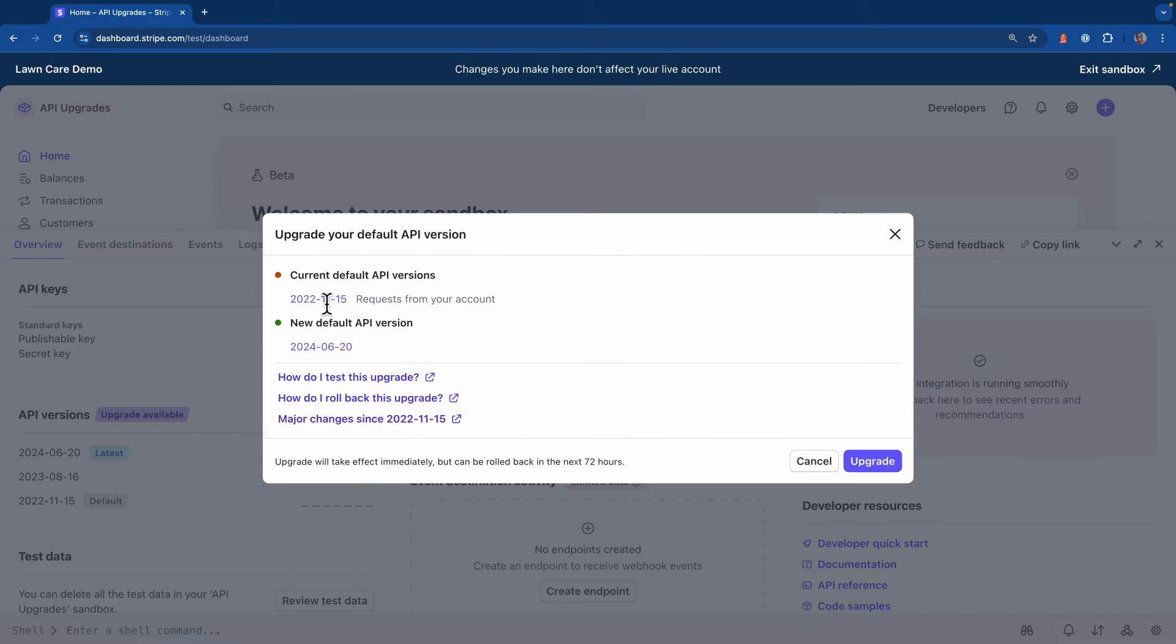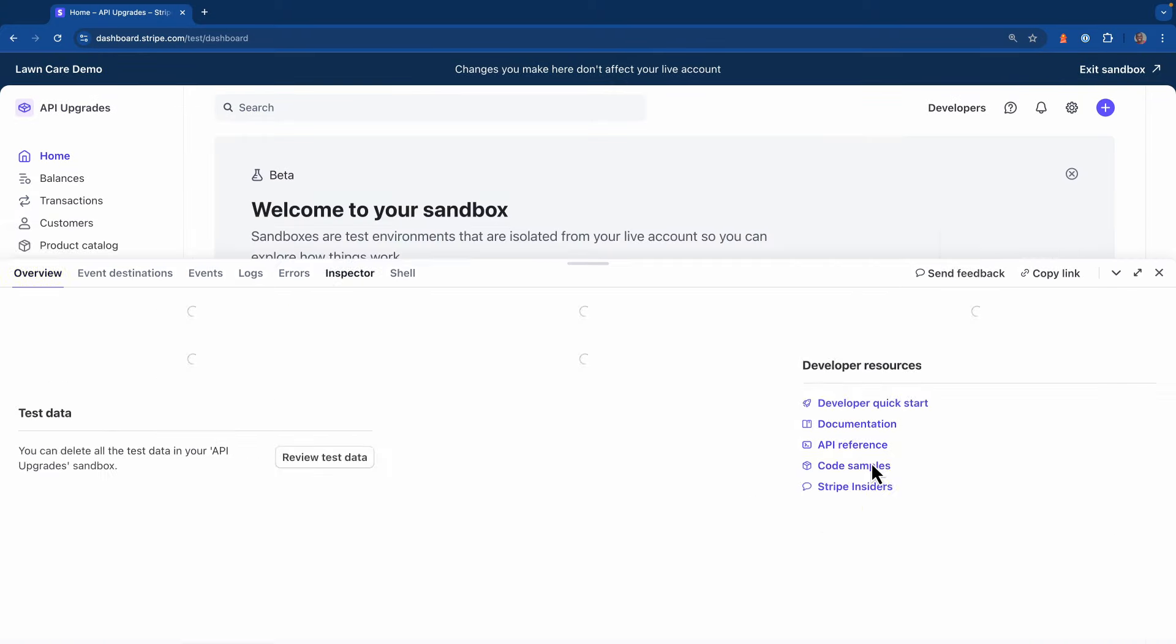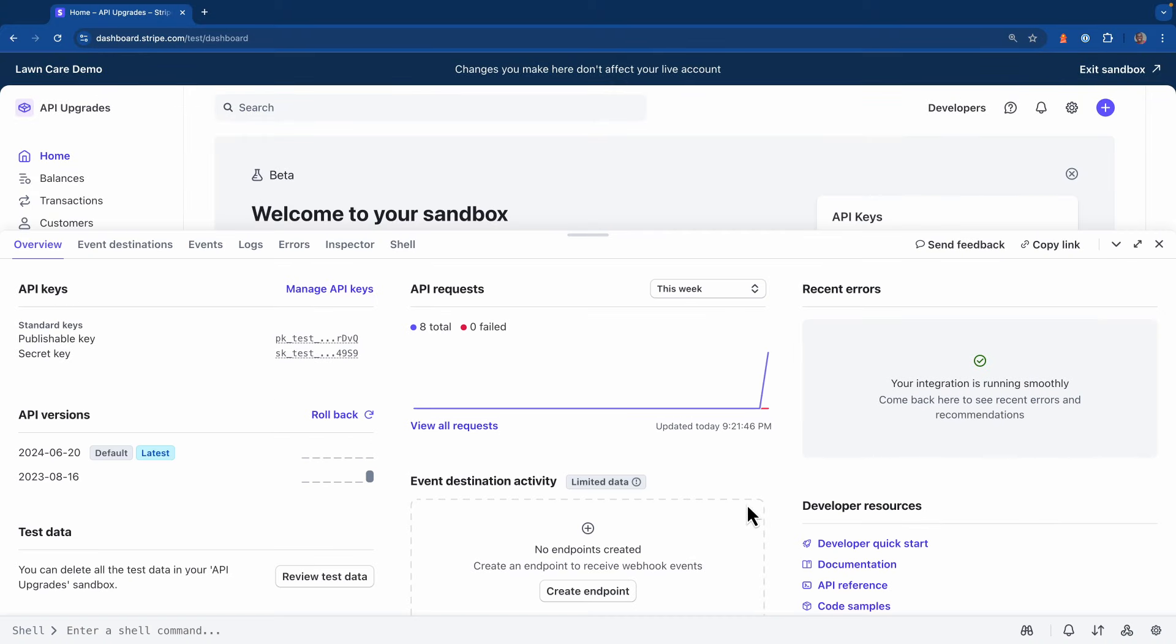And now I'm going to upgrade to the latest version of the API. So I'll hit upgrade, and I'll let it do its thing. Now the sandbox is using the latest version of the Stripe API, but that hasn't affected anything that's happening in our production account.